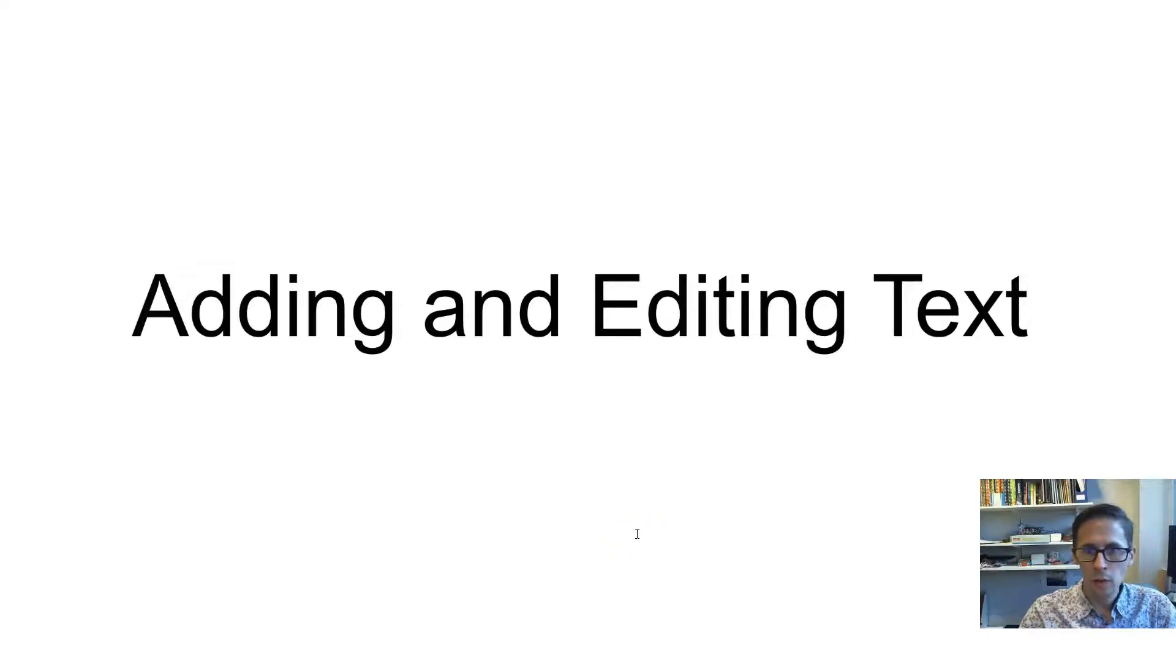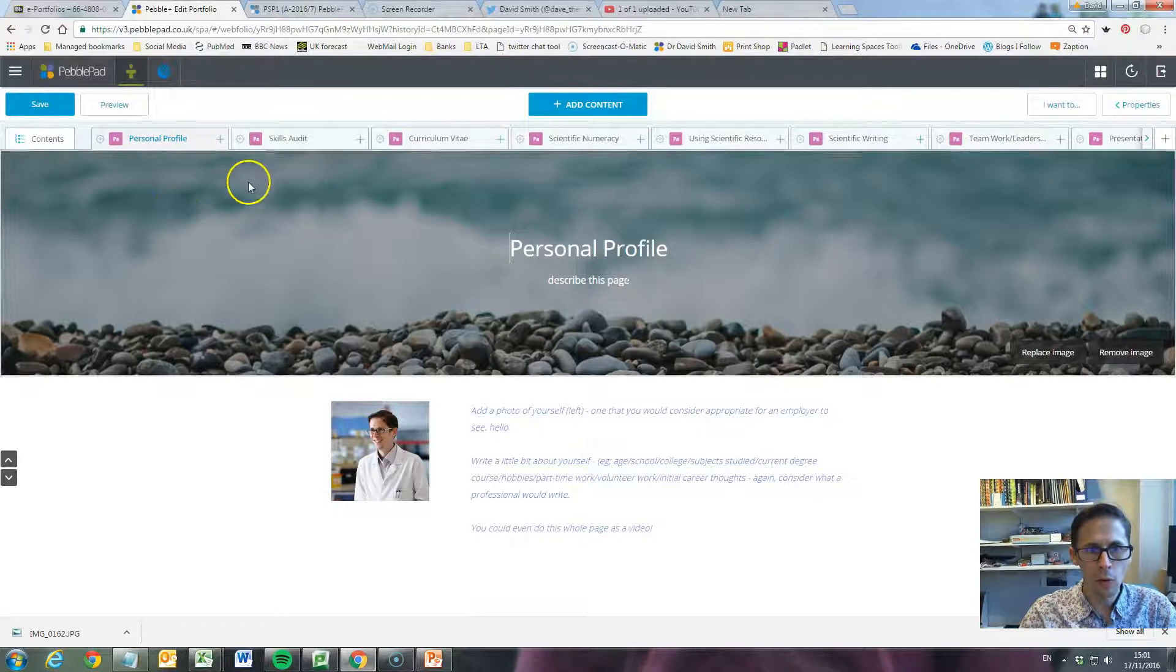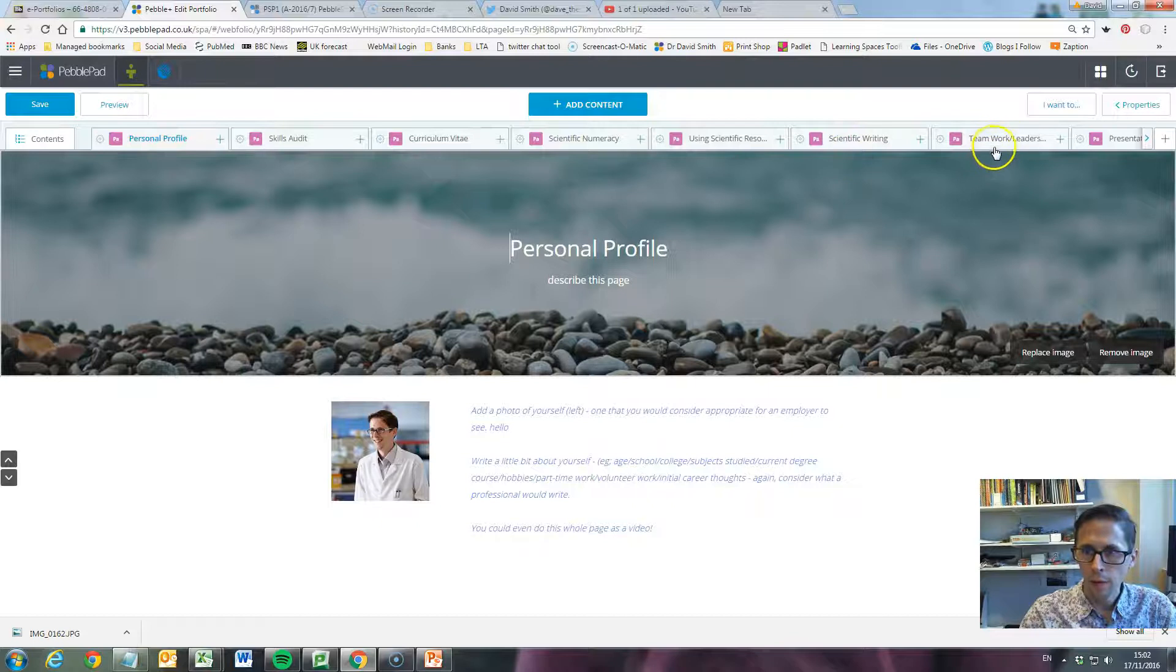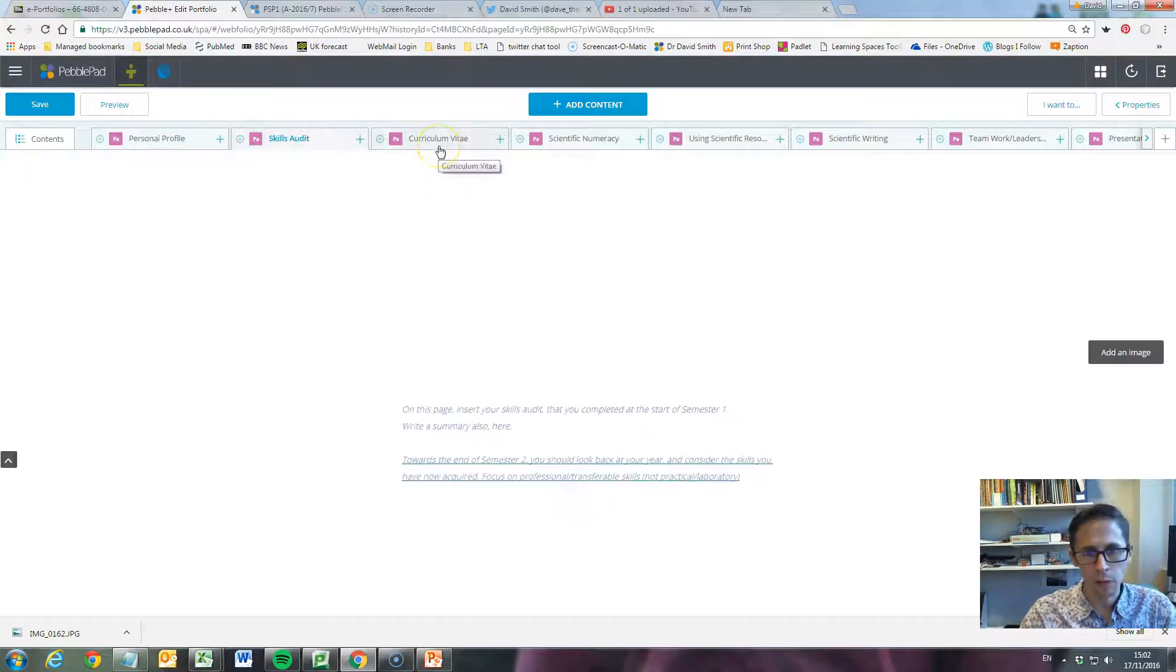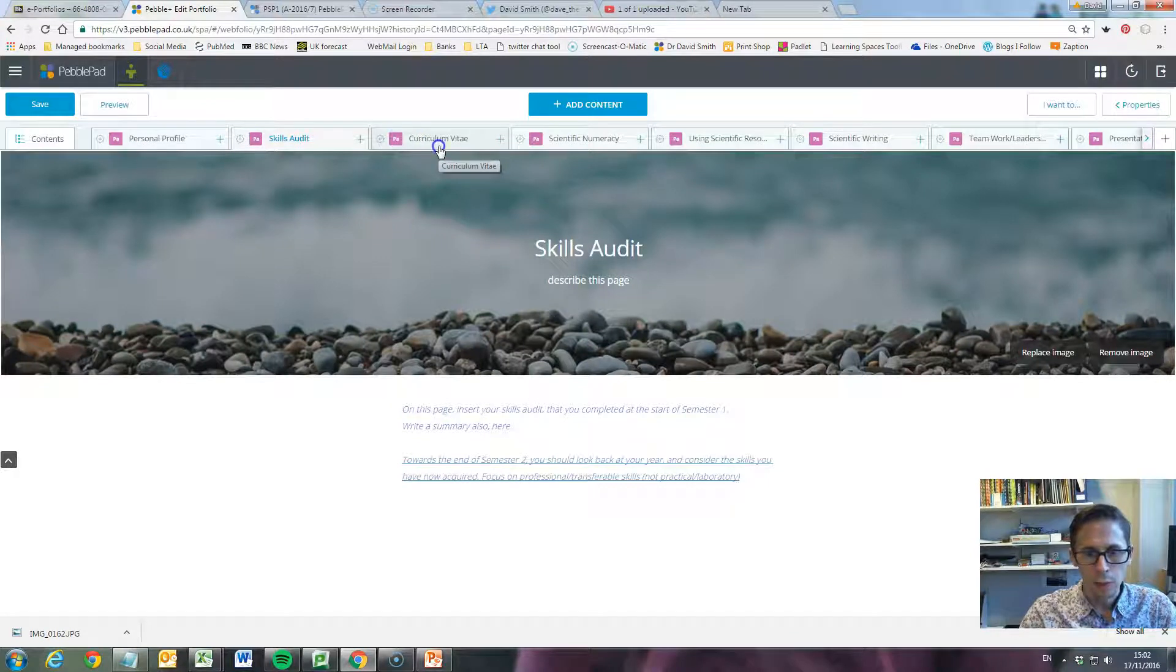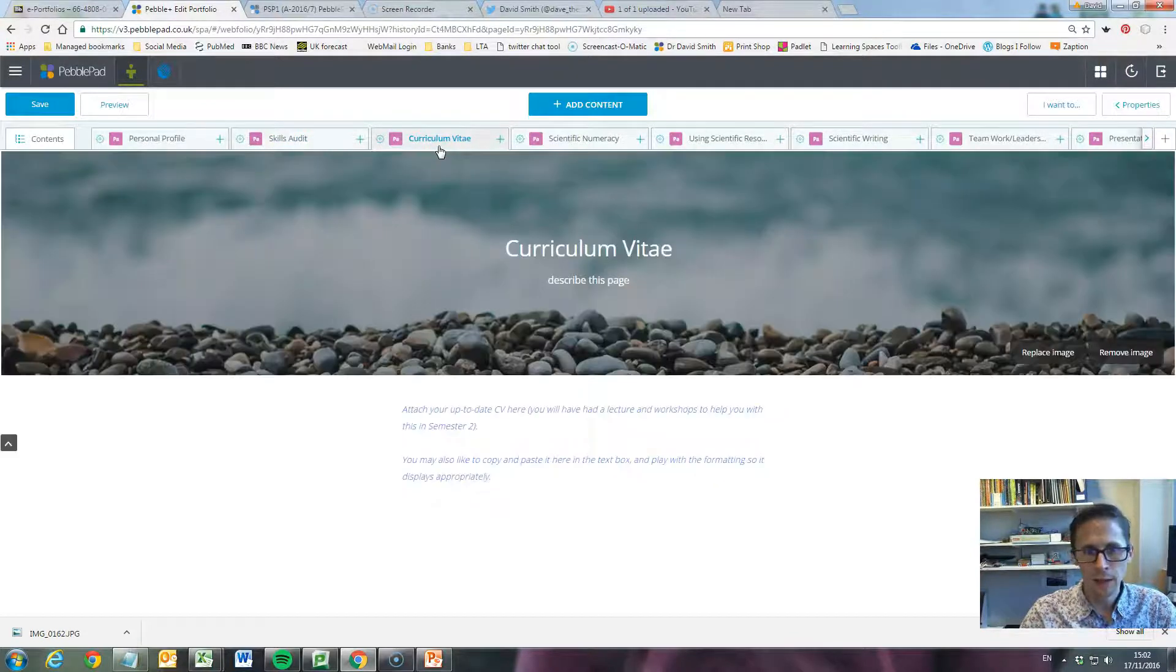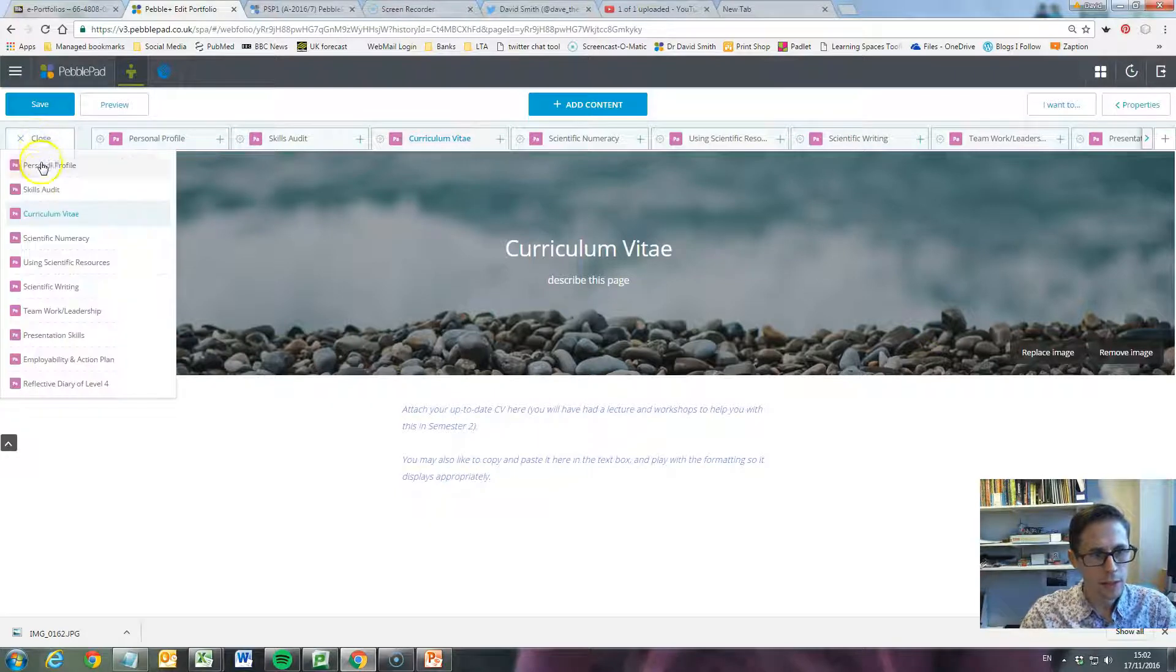Once you're in your PebblePad portfolio, you'll notice all your different pages are available at the top of PebblePad. We've got a skills audit, curriculum vitae, that kind of stuff. You can also look at the contents tab on this side where they're all ordered.